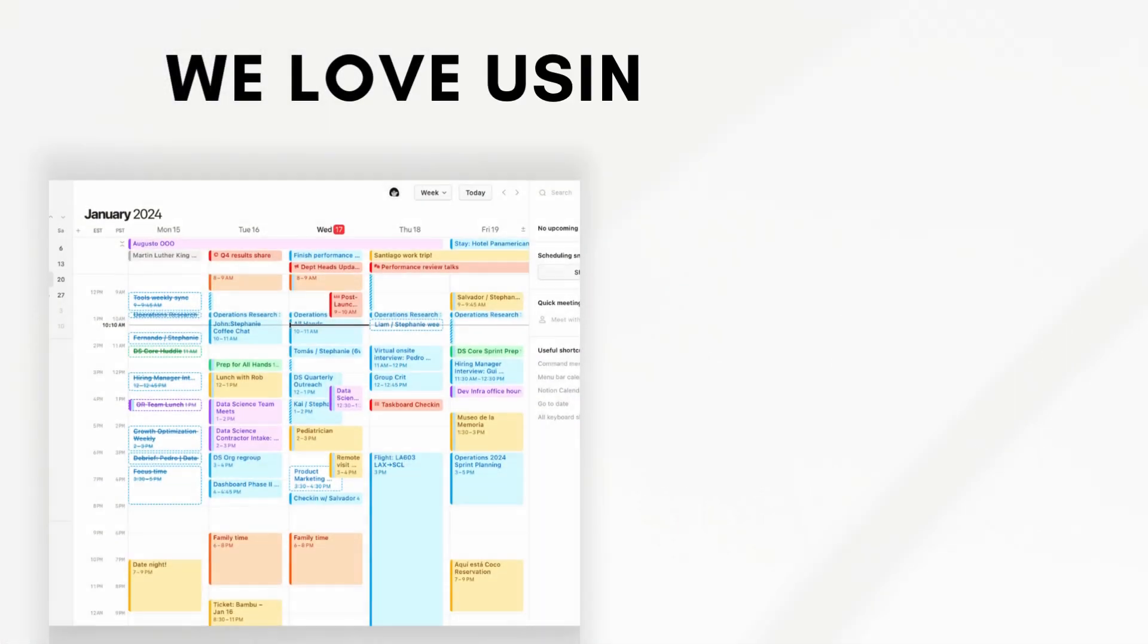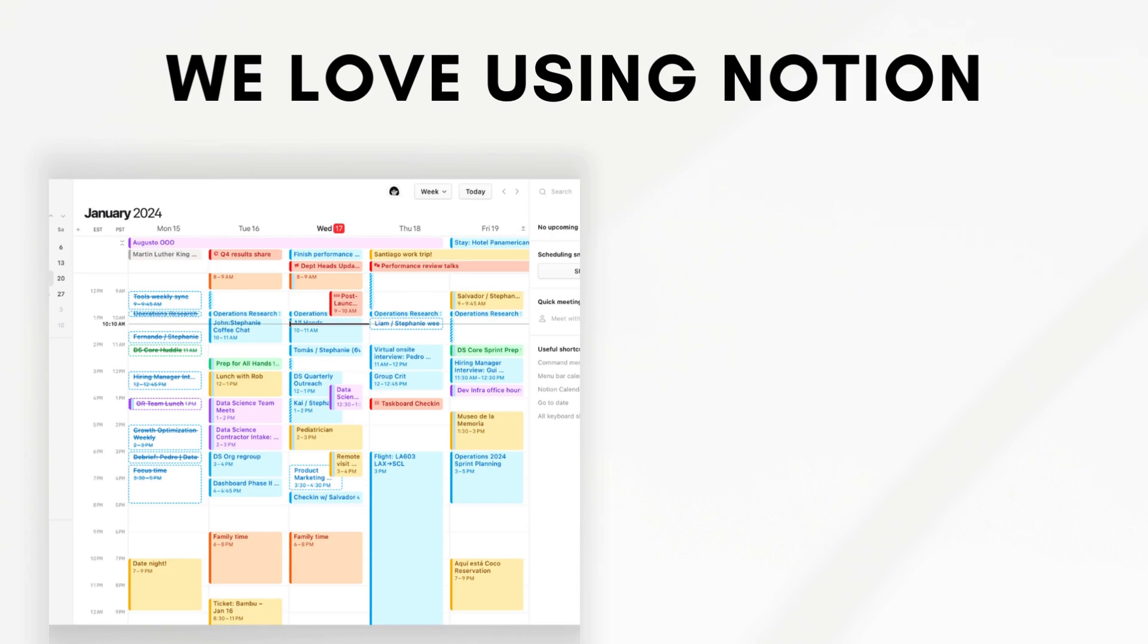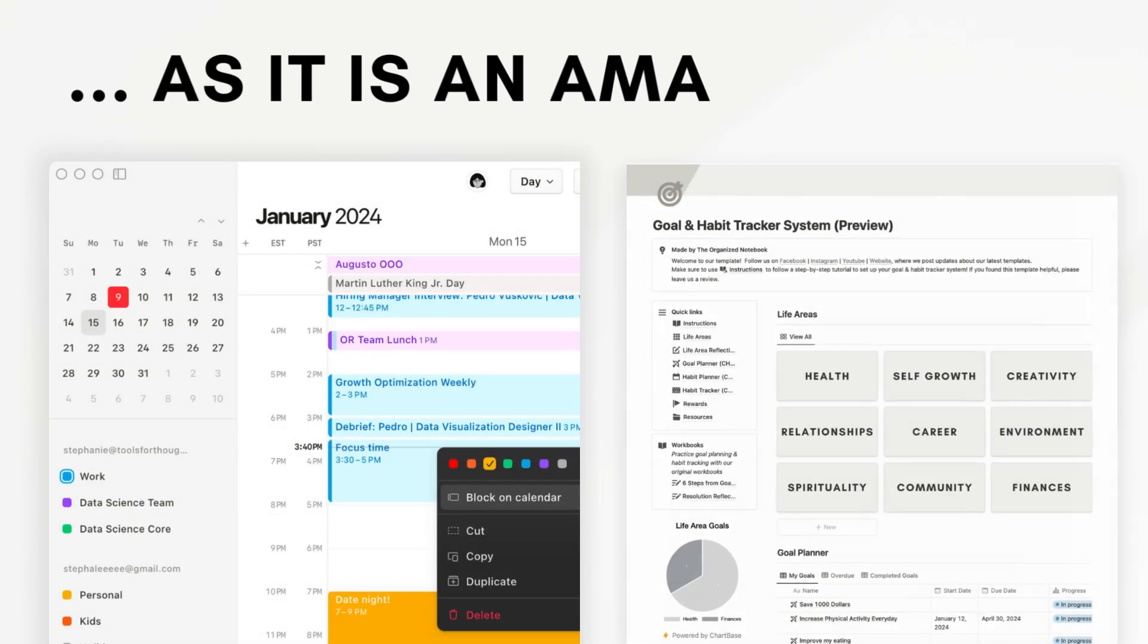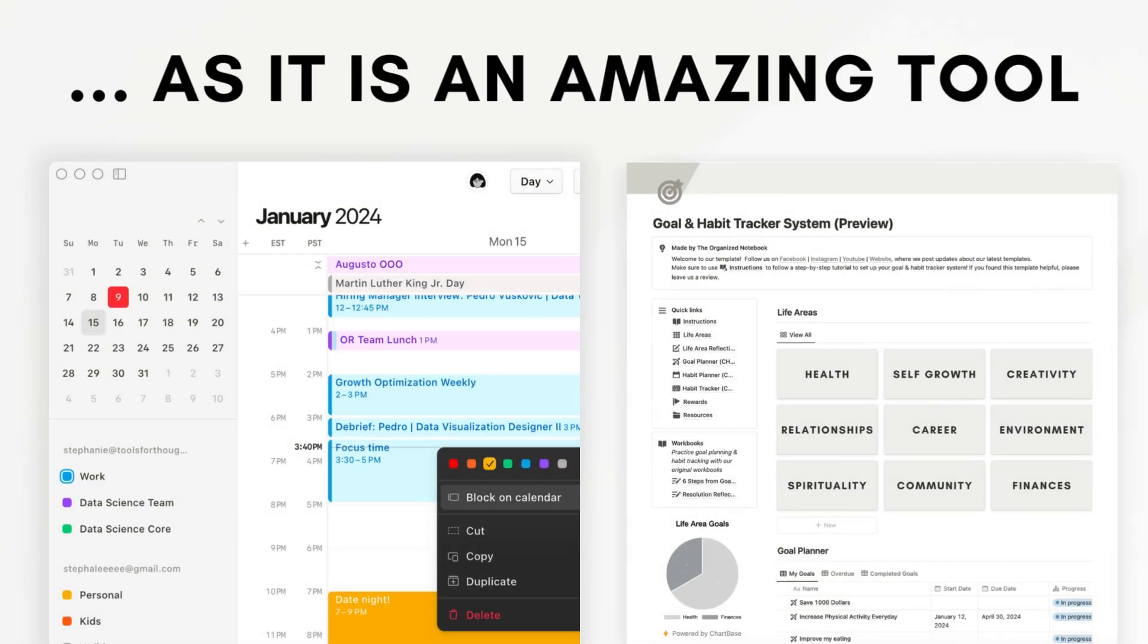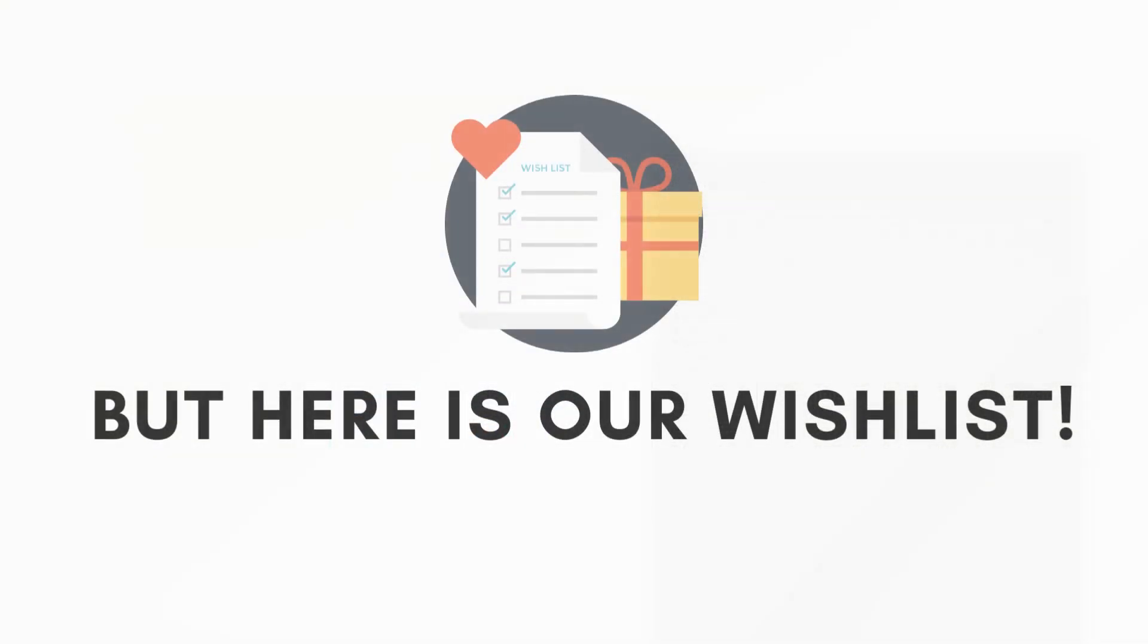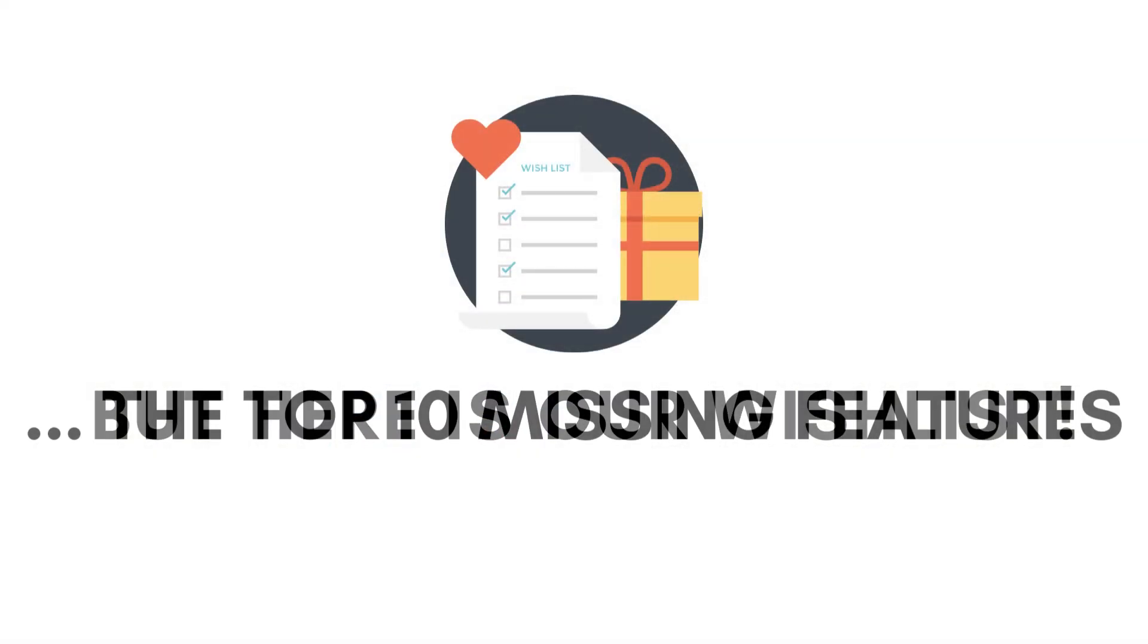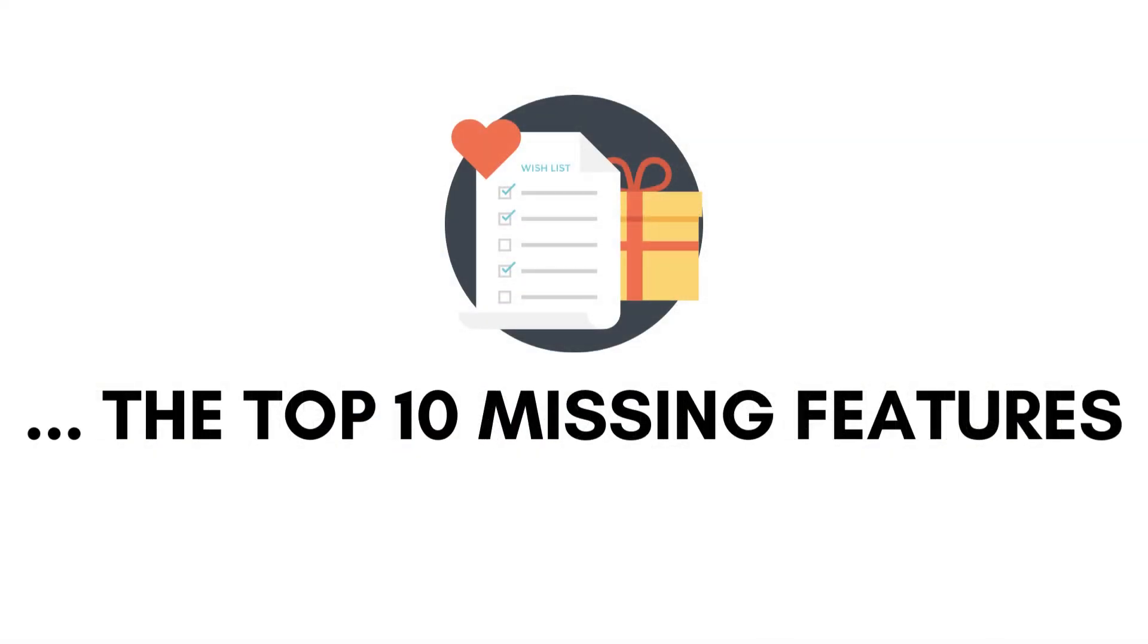We love using Notion, the versatility, creativity, and the overall concept of creating your own template and tools through it is amazing. That being said, there are some wishlist features that we really hope Notion implements in upcoming updates.